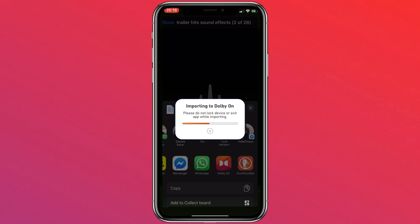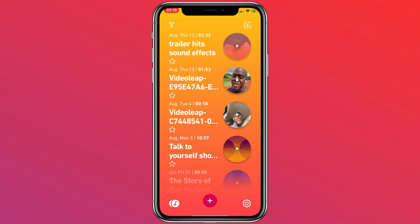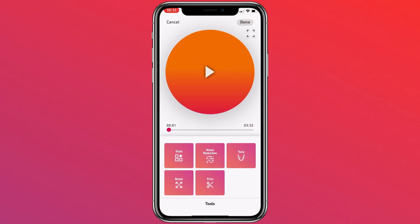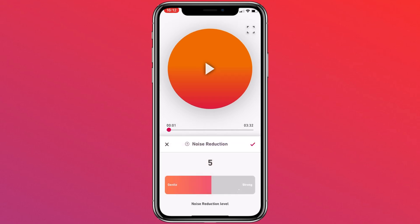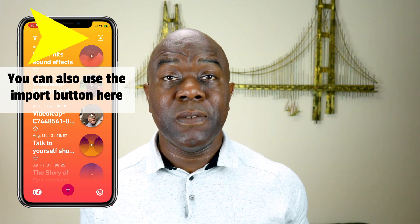And from here, once I open Dolby On again, the track's imported, as you can see here. Now I can tap it, and then I can make some adjustments. Press the tools and make the adjustments as you would normally, then export it. Now you have the ability to have audio and video with excellent sound. So that's it for this video.